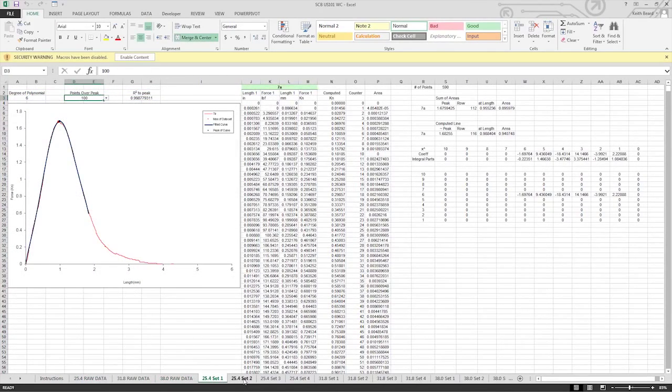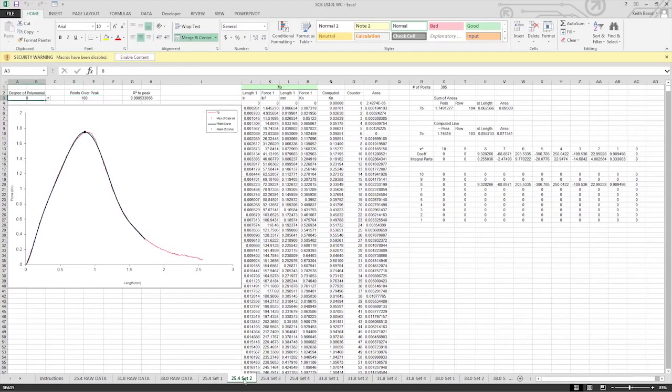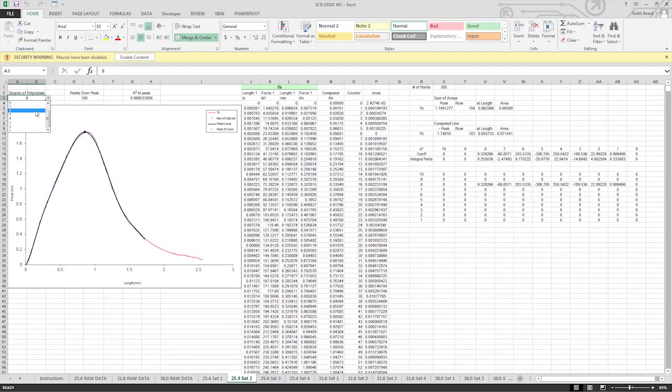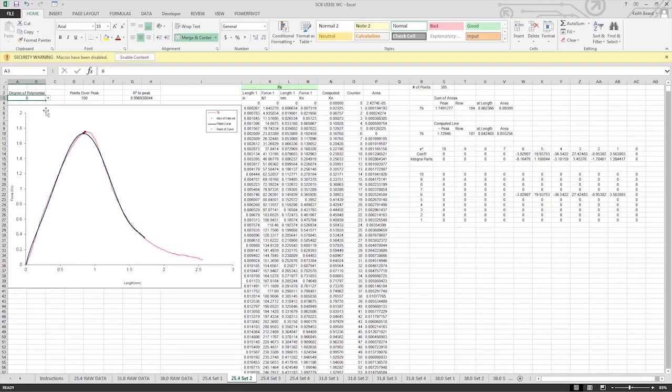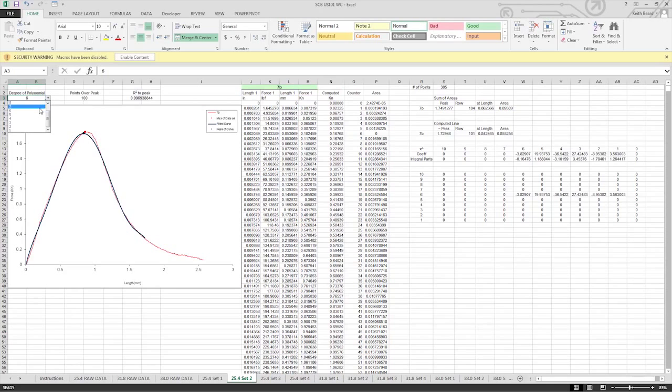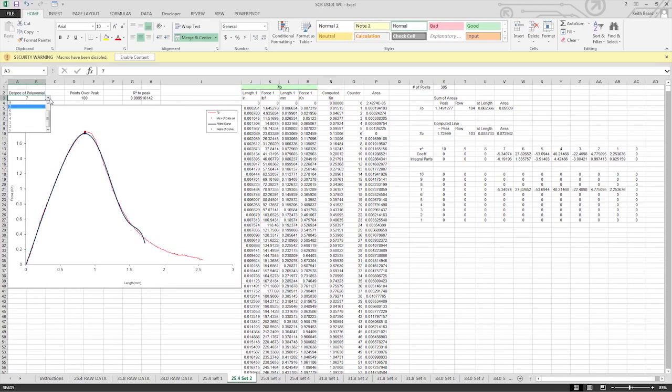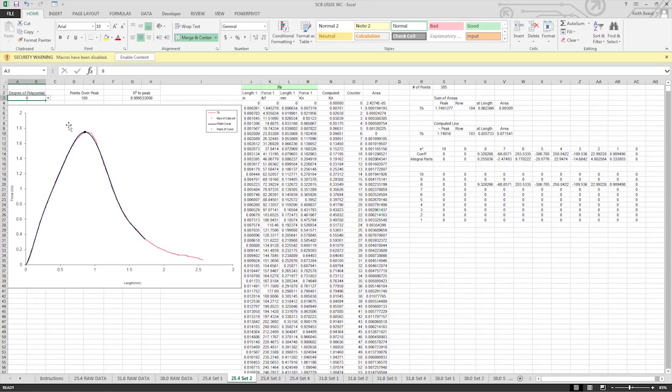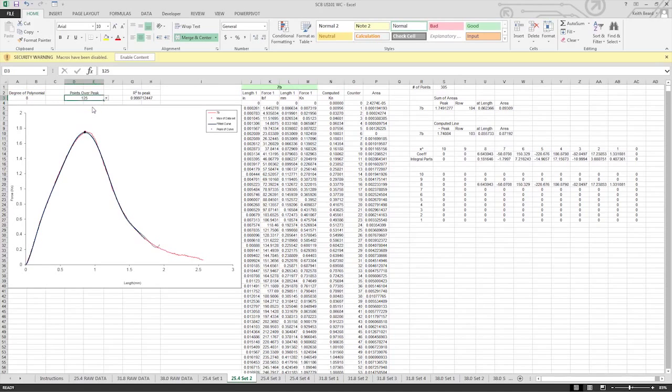After transferring the loads and deformation readings into the template, the next sheet tabs are individual charts for each specimen. Each specimen chart should have a defined peak and have at least 120 readings beyond the peak. A polynomial fit is applied to the data to reduce electrical noise. The standard degree of polynomial should be set to 6 and the points over peak set to 100. These values can be adjusted to achieve a better fit.